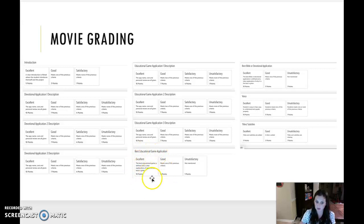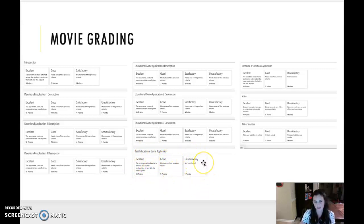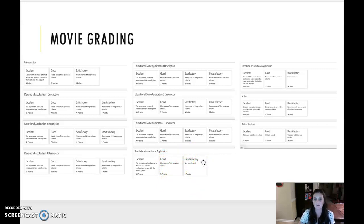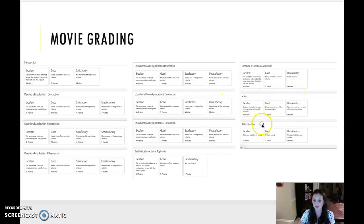Then best educational game application. The best educational game is defined and a clear explanation of why it is the best is given. You do both of those 10 points. You do one of those five points. You don't mention it. You get no points. Well, actually, you get one. It's kind of me. Best Bible or devotional application, same thing.